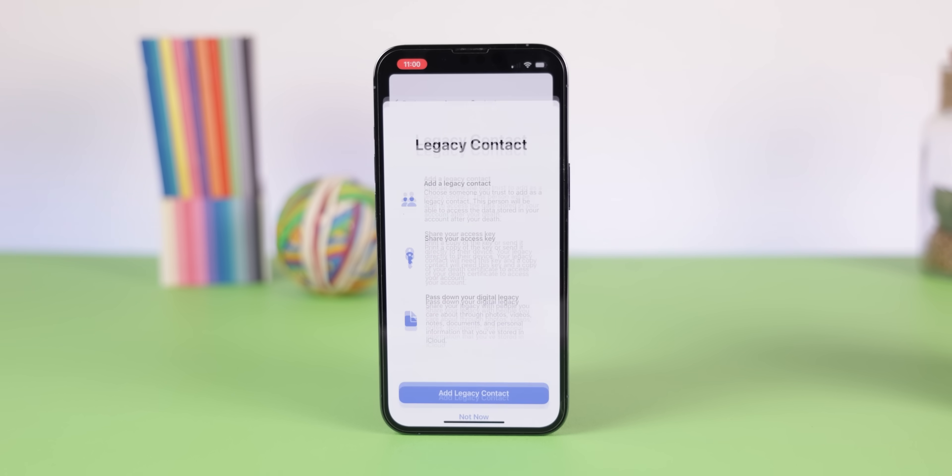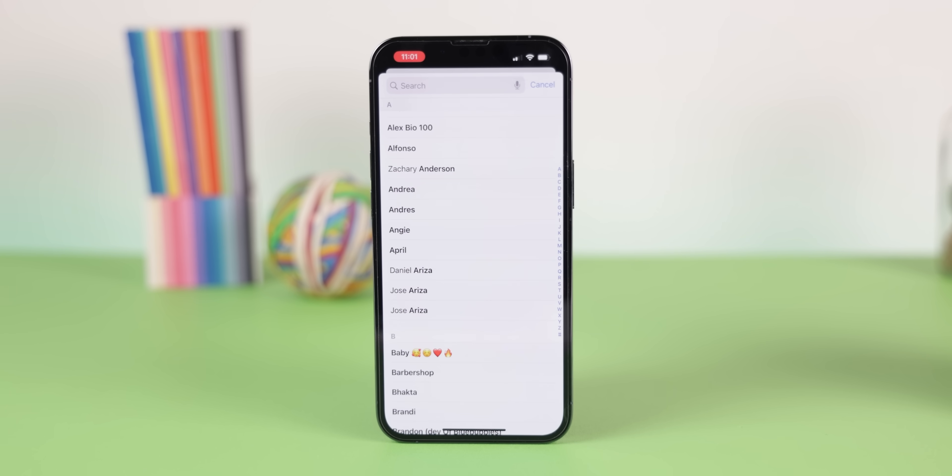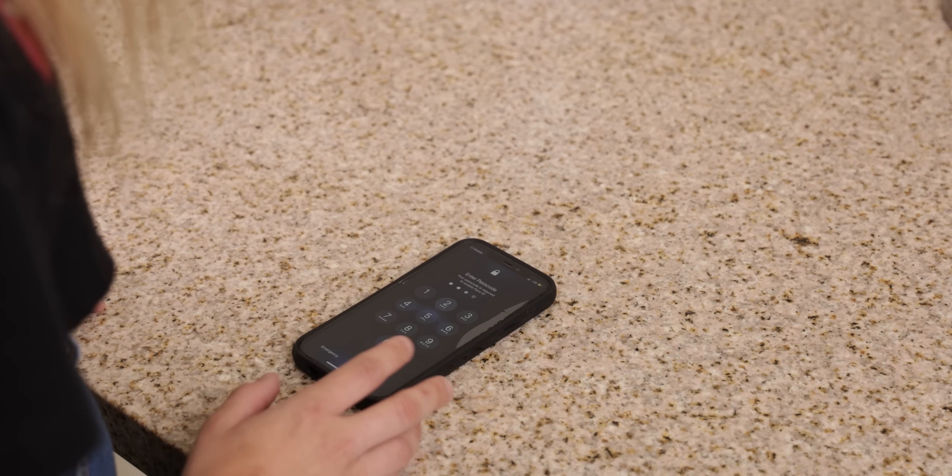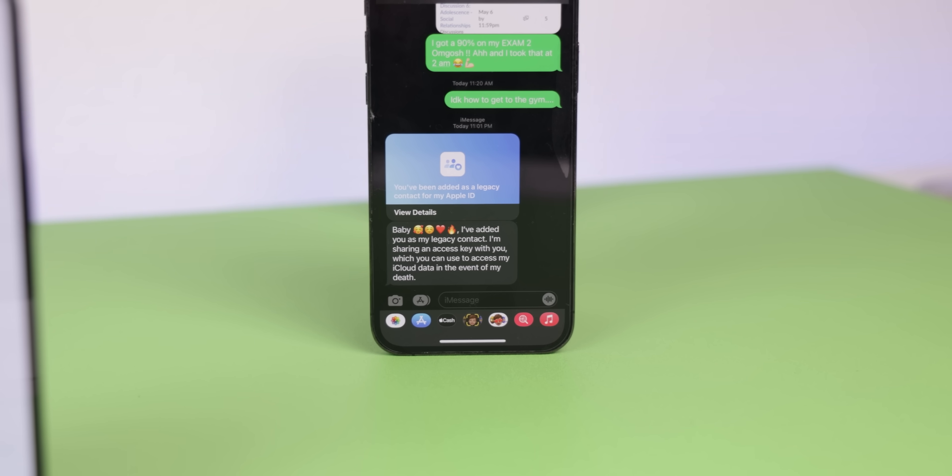Another helpful feature is that iOS now allows you to have trusted contacts — or legacy contacts as they call them — who can access and download your data if you end up passing away. If anyone adds you as a legacy contact, you won't need to know their phone's passcode to get their data. Instead, you'll need an access key given to you when you were set as a legacy contact, and a copy of their death certificate. Android has nothing of this sort.